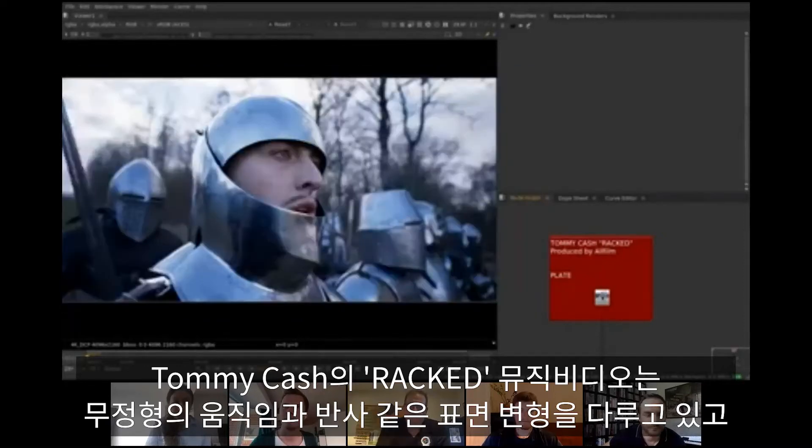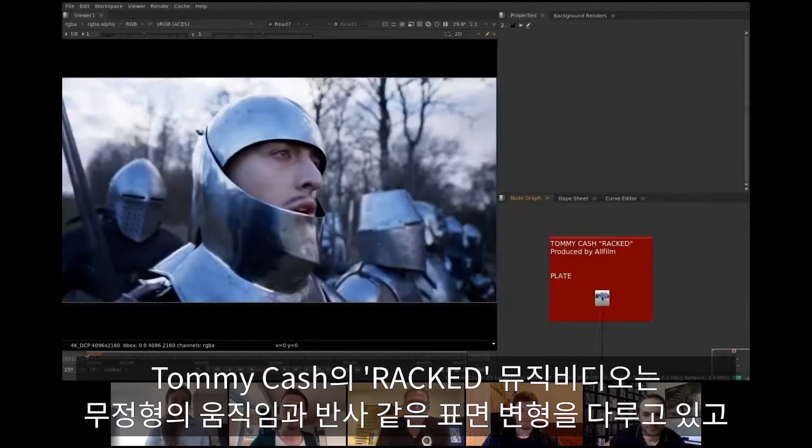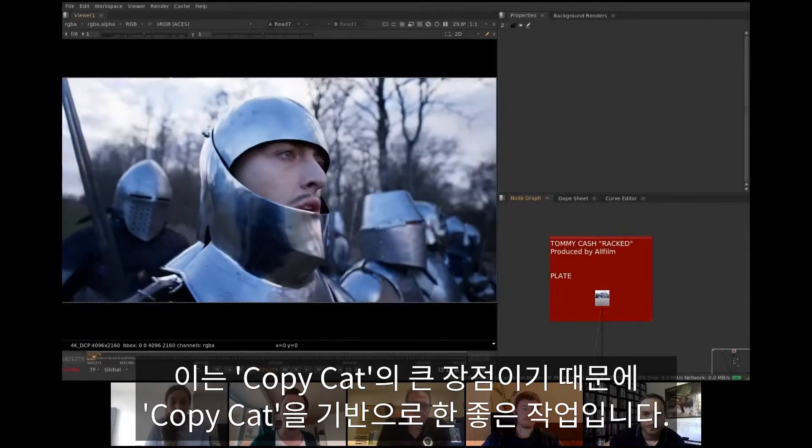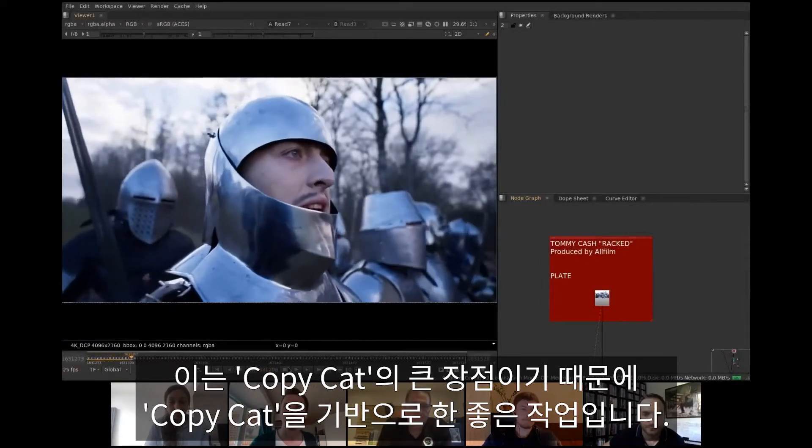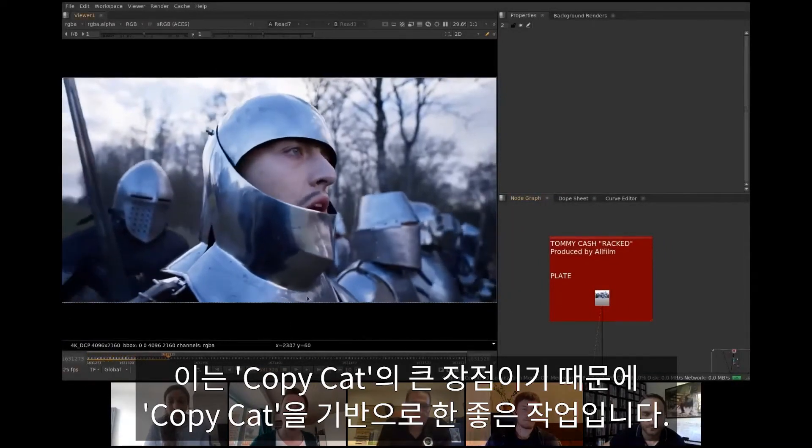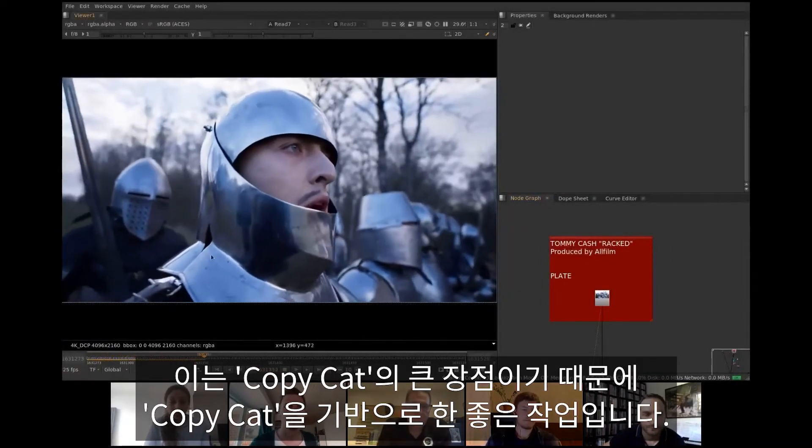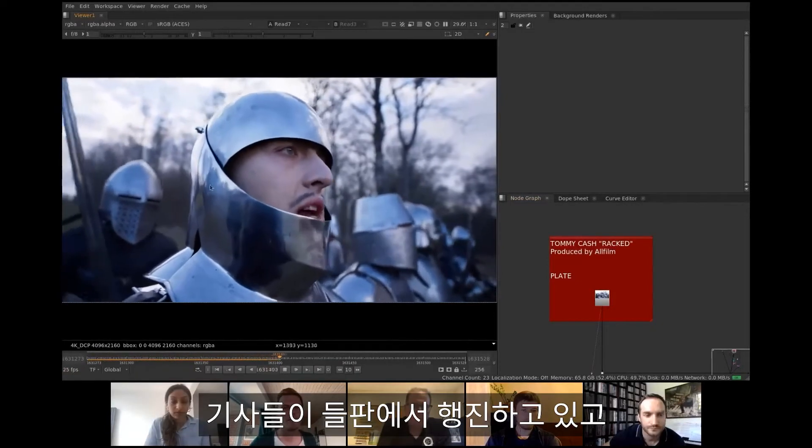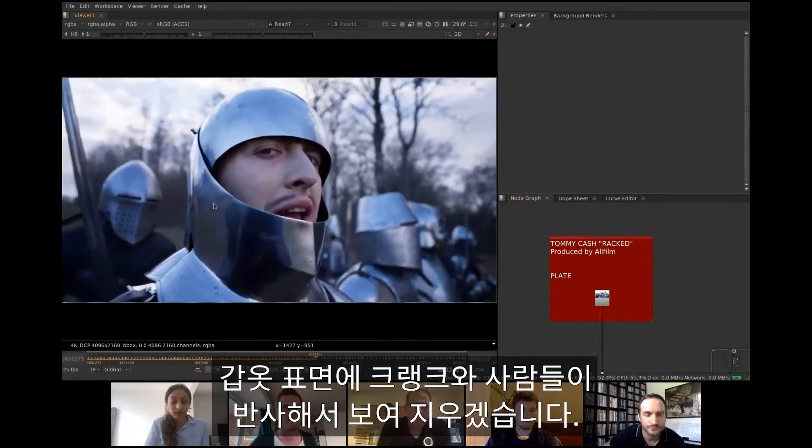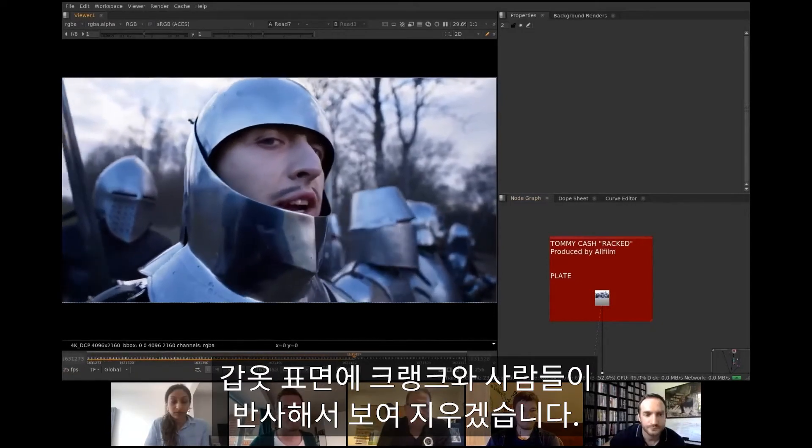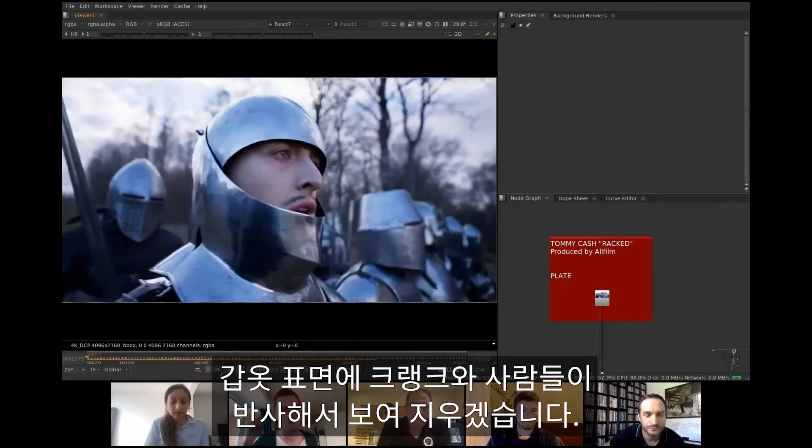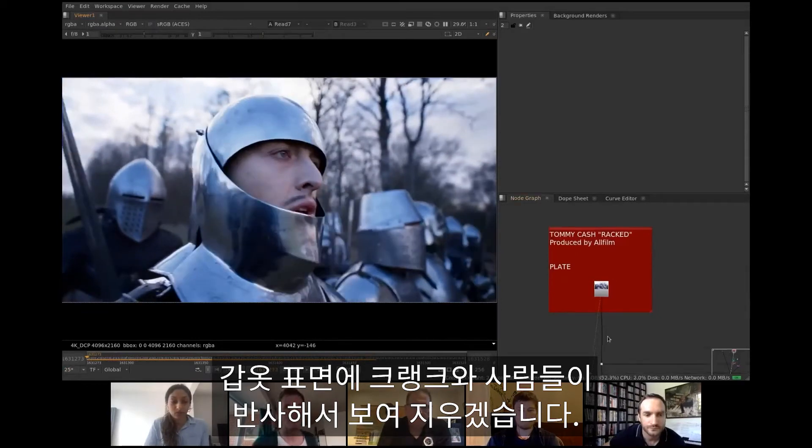This shot from a music video directed by Estonian artist Tommy Cash is a good candidate for CopyCat-based cleanup work, because one of CopyCat's strengths is coping with amorphous moving and transforming surfaces like reflections. A few knights are marching on a field, and in the armor reflection we can see the moviebird arm and some people in the background which we would like to get rid of.